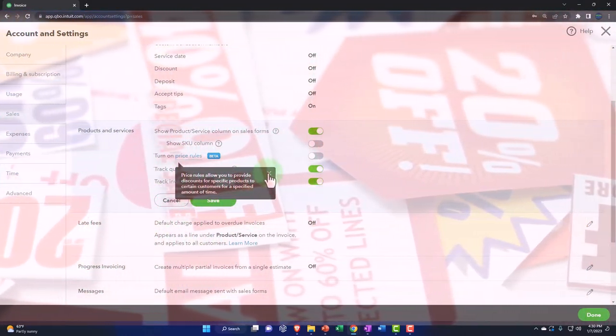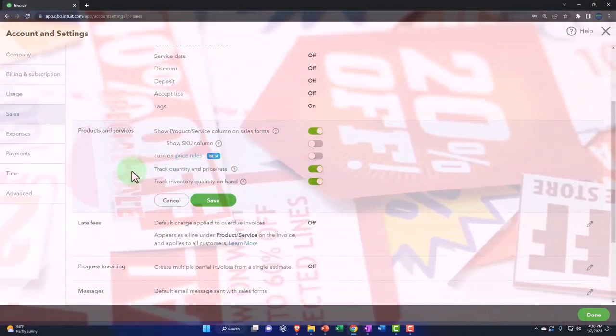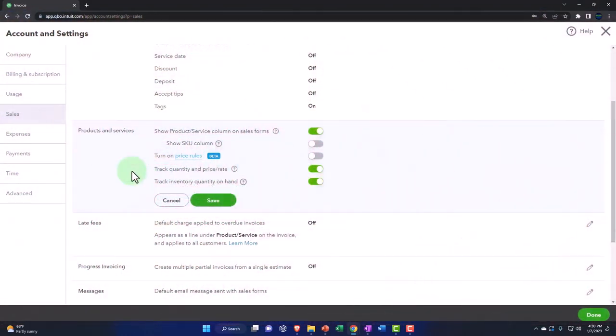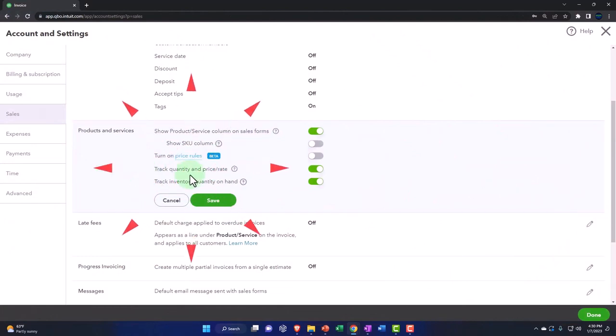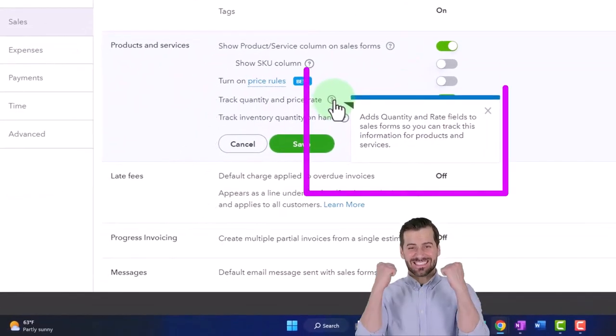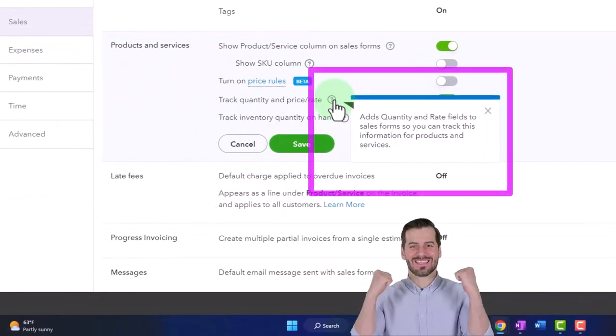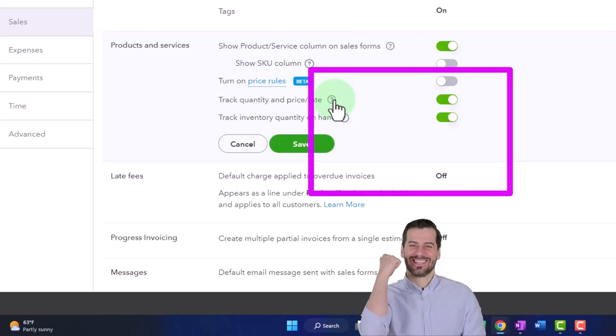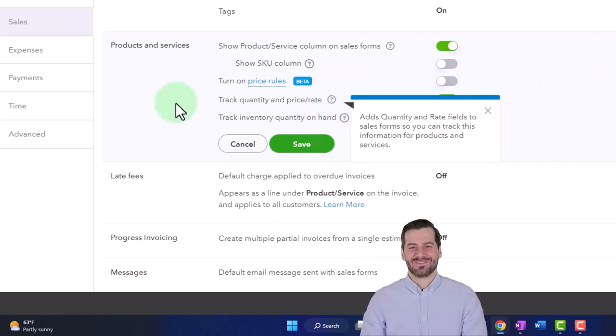Track quantity and price rate - that's on by default. It adds quantity and rate fields to sales forms. We have that on by default and we'll keep that on here.